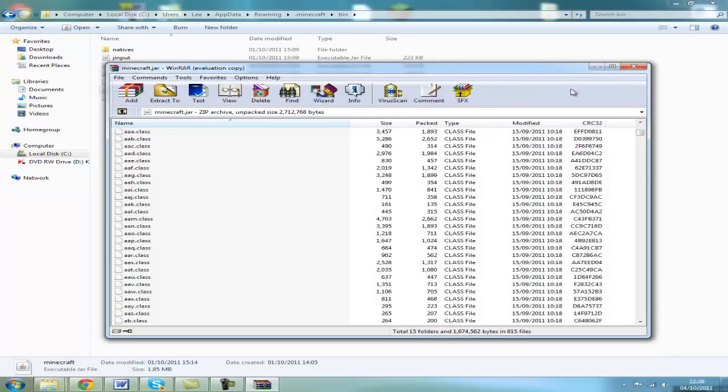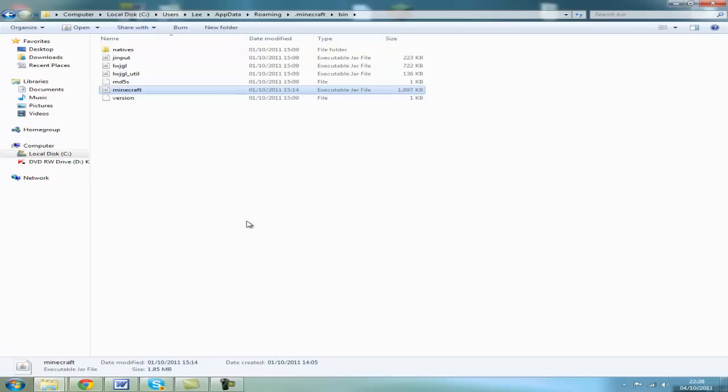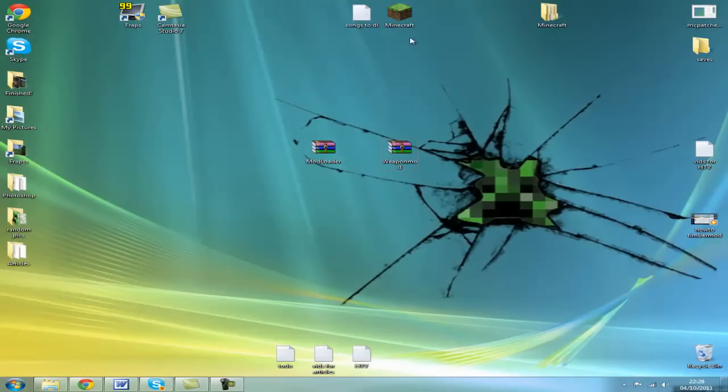Simply close this, ensure again that you have deleted the meta-inf, close out, play Minecraft, and enjoy.